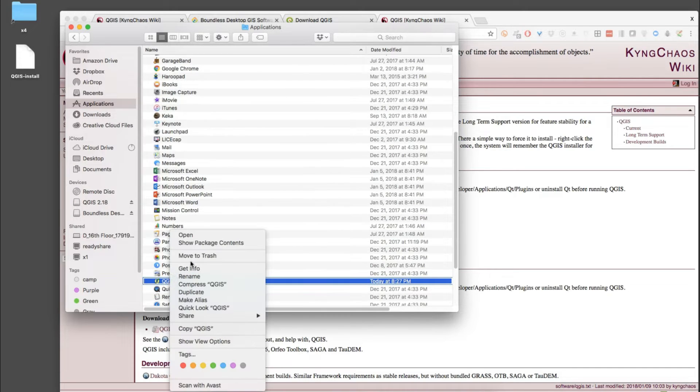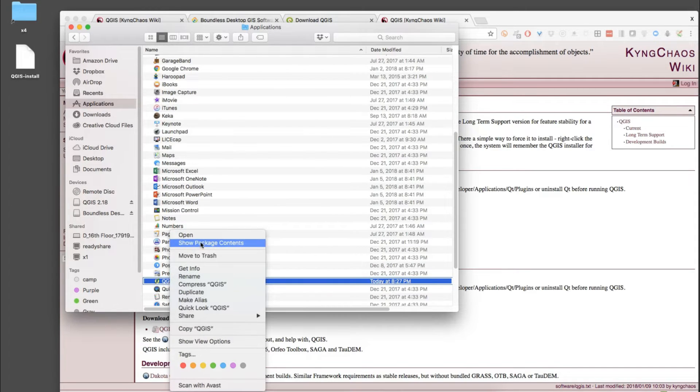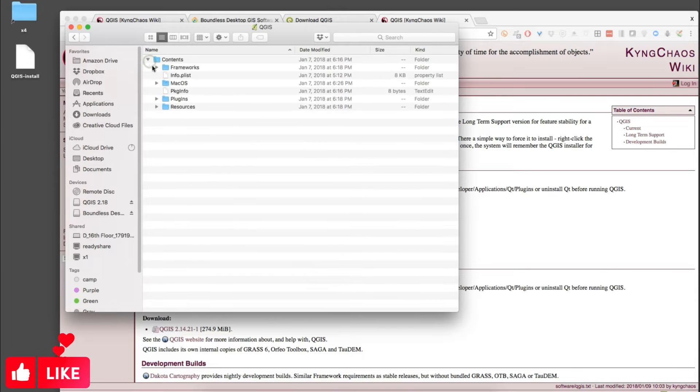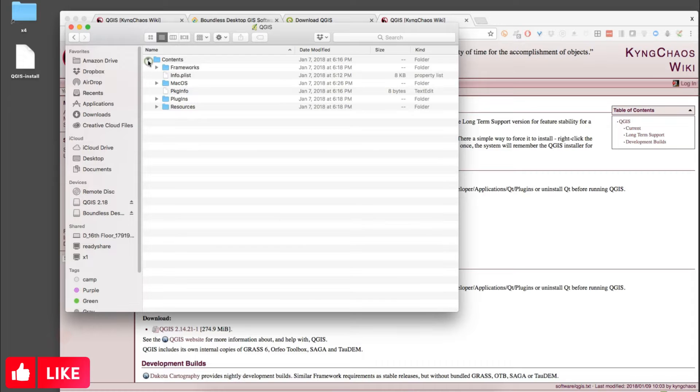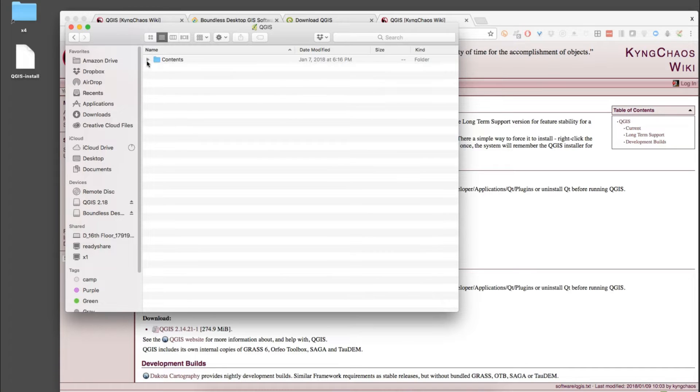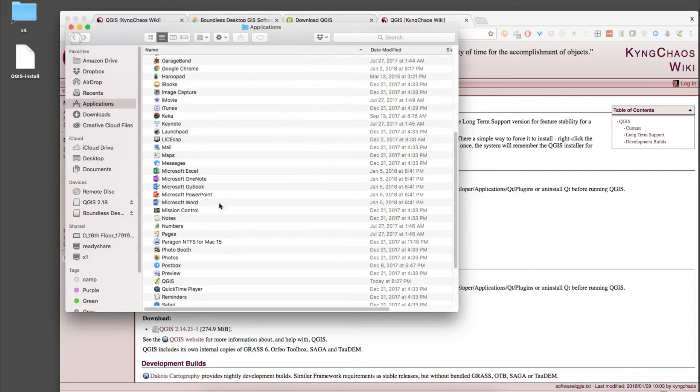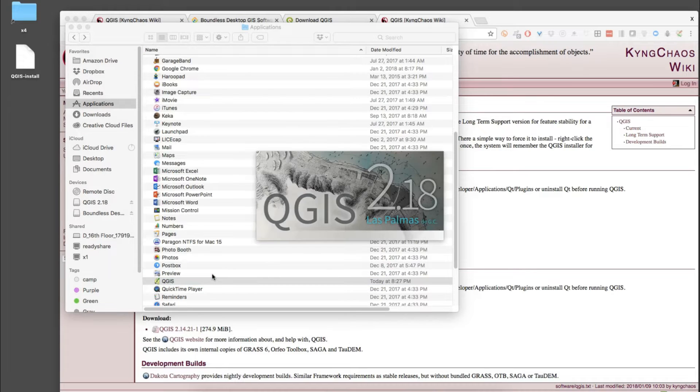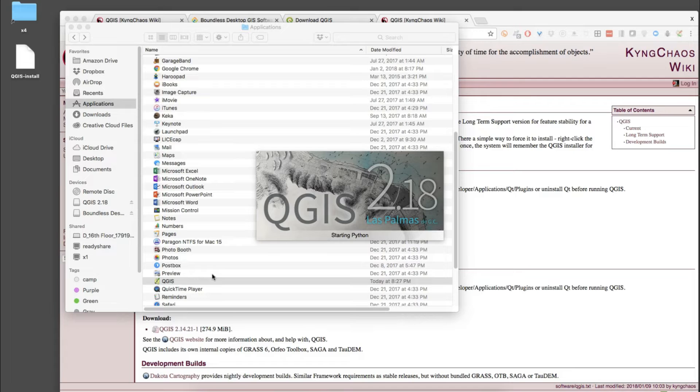From this page we've done an install and we can go to Applications and we should see it there. Let's see if we can find QGIS. There it is. We can show the package contents to look at where everything that we loaded just happened.